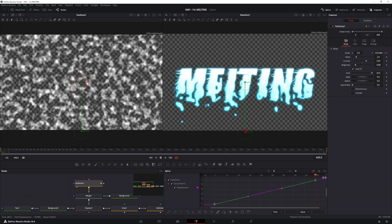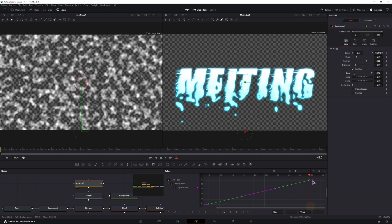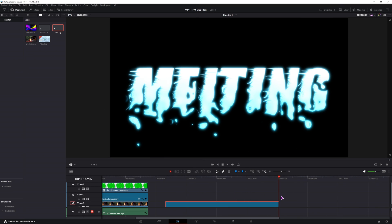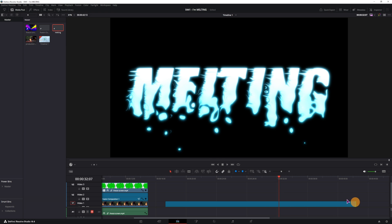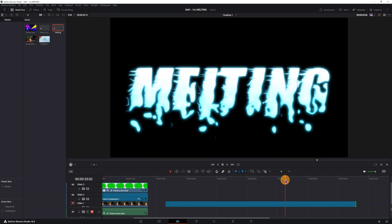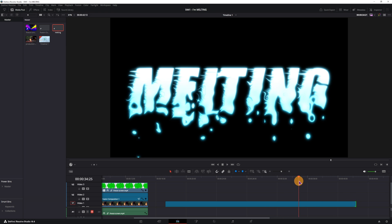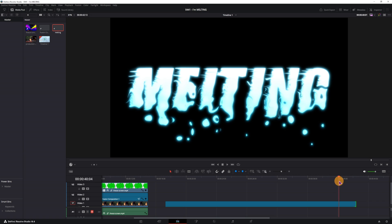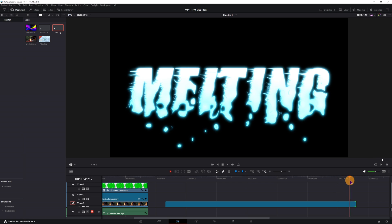So now if I extend this clip, as you can see the animation continues on, otherwise it would stop.